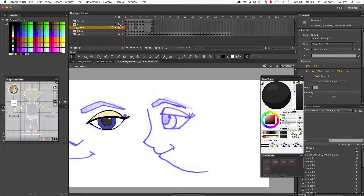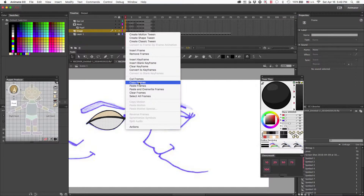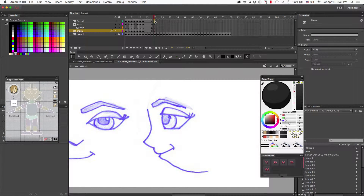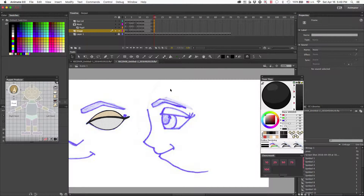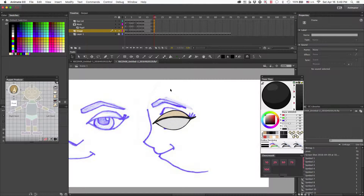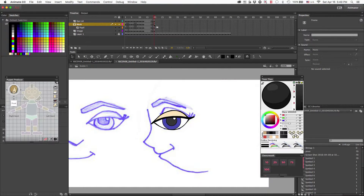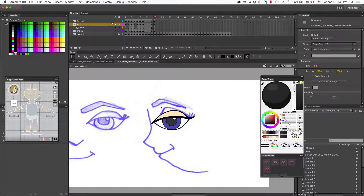To do this, the first thing I'm going to do is uncheck the mask layer and pupil layer so that everything's unlocked. I'll highlight this, copy the frames, and paste it over on frame 20, then move it over to our side view angle and line it up. Then I'm going to delete the mask layer because we won't need that until the end.